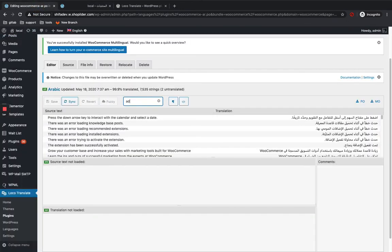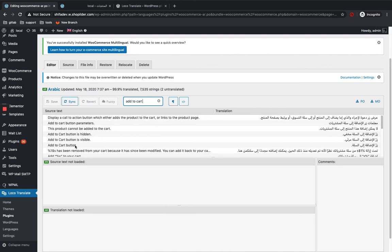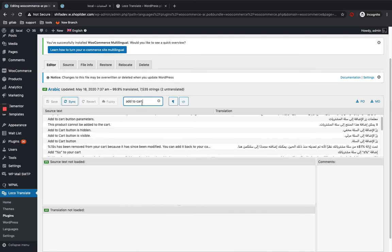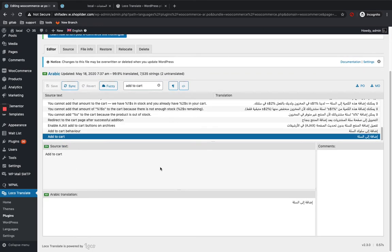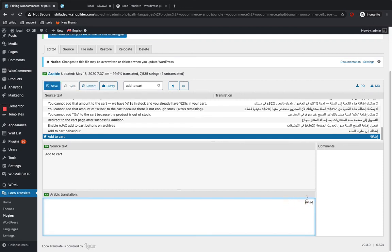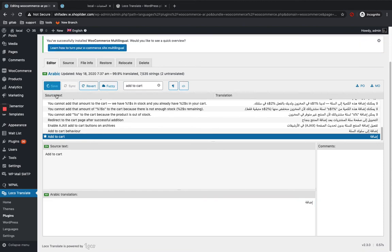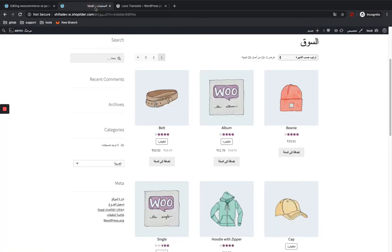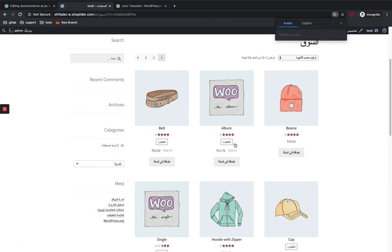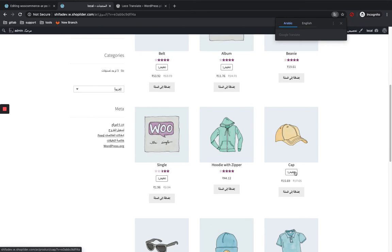We're going to search for 'Add to Cart'. You can see 'Add to Cart' here. We're going to change the text — let me make it 'Addition'. Click on Save. After editing whatever text you have, just click Save. You can see the file is saved. I'm going to reload my site — you can see the translation has changed. The text is now changed for Arabic; it's now 'Addition'.